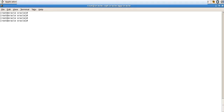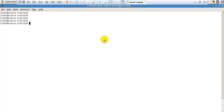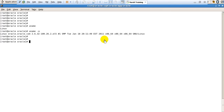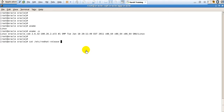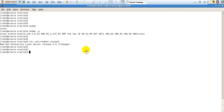I have an Oracle server — you can see it's a VMware, and inside the VMware I have one Linux server. It's a 64-bit Linux server using EL5, and let me check the release as well. Currently it's using Red Hat Linux version 5.6.